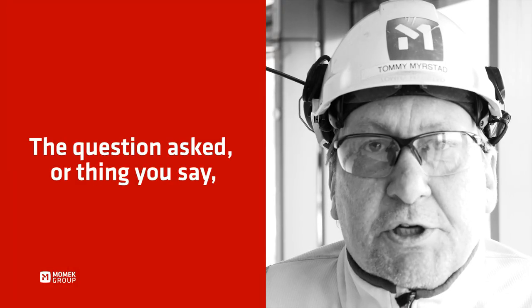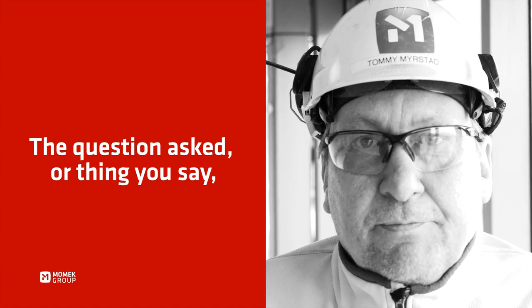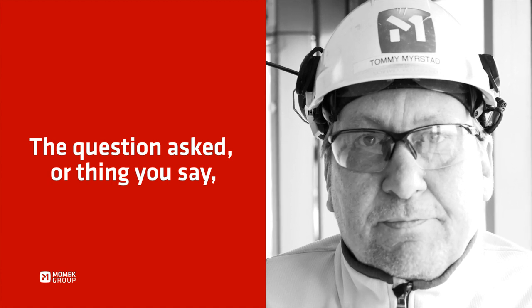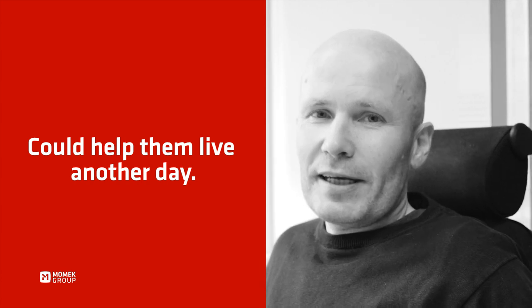The question asked or thing you say could help them live another day.